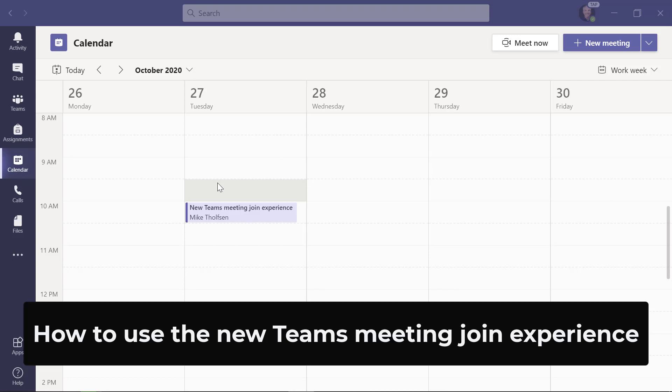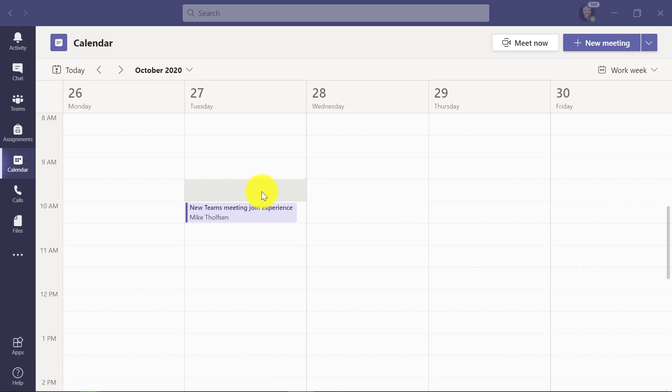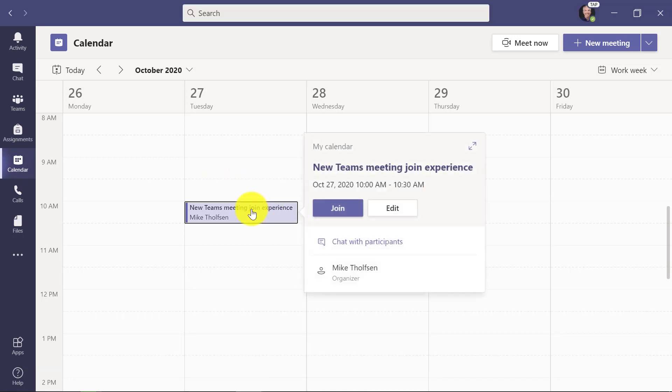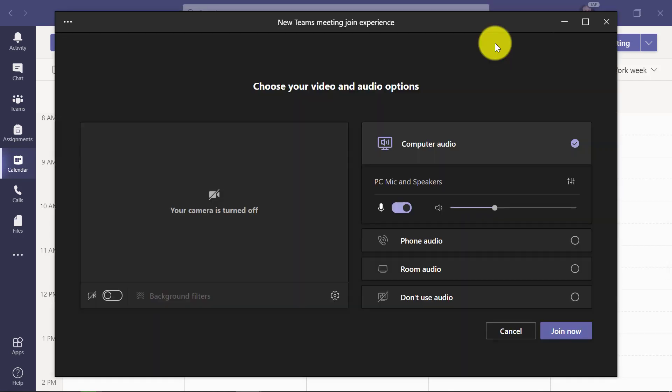I'll be showing the new Microsoft Teams meeting join experience. This has recently been updated and I'm going to walk through each of the parts. Here's a meeting I've set up, and I'm going to click here and join. What you see is the new layout of Teams meetings with a set of options for your video, audio, and a few other things.